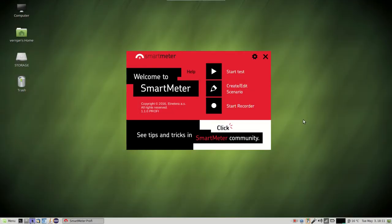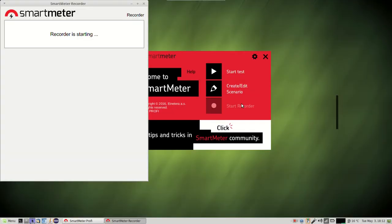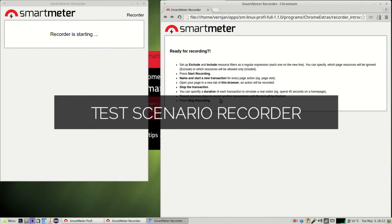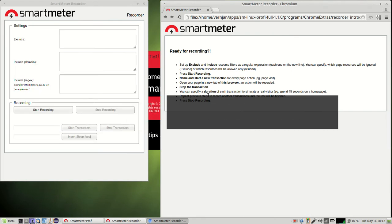In this video we'll take a look at what it takes to create and execute a web load test. To create a load test scenario you can use the recorder application.